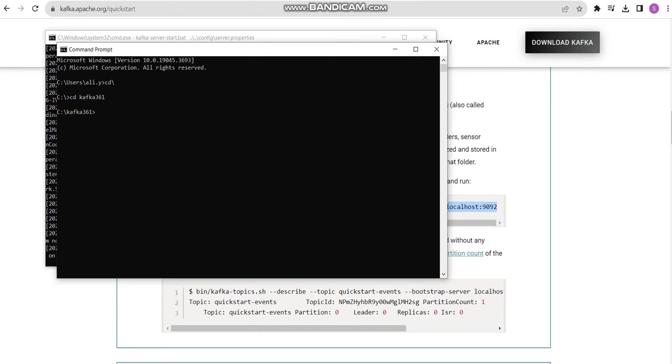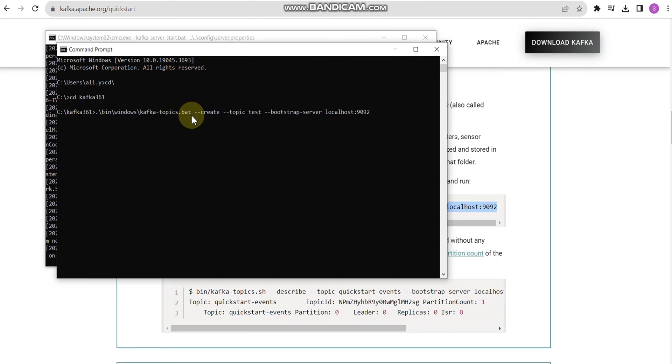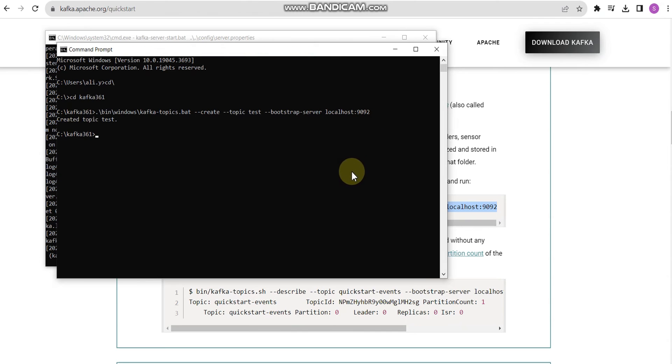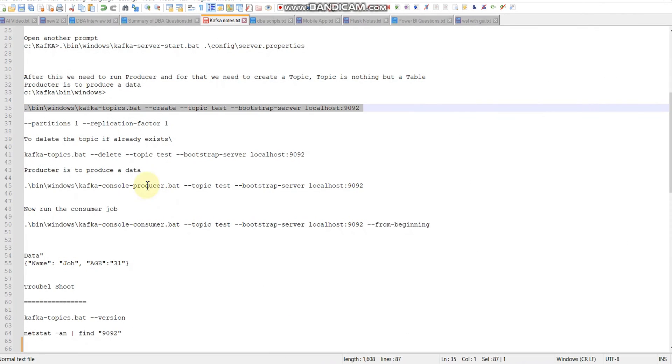If zookeeper is running and the server is running, now we need to create our topic. Keep in mind that a topic is like a table, and a table has multiple records. We are going to create a topic named test, using localhost 2181. By default it creates this. Topic test is created successfully.